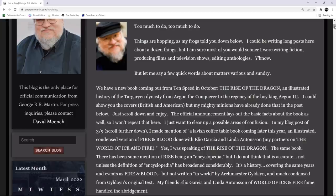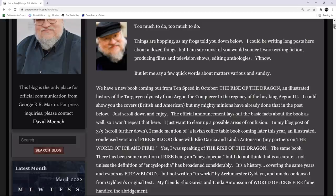The official announcements lays out the basic facts about the book as well, so I won't go over that again here. I just want to clear up some areas of confusion. In my blog update from March 9th, scroll down further, I made mention of a lavish coffee table book that is coming out later this year. An illustrated condensed version of Fire and Blood, done with Elio Garcia and Linda, who also helped him with the world of ice and fire. Yes, I was speaking of Rise of the Dragon, the same book.